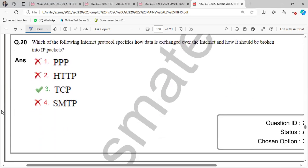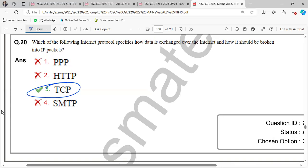Last question. Which of the following internet protocol specifies how data is exchanged over the internet and how it would be broken into IP packets? TCP protocol, transmission control protocol. So TCP control or TCP IP model is a communication protocol. If the network is interconnected and the devices are interconnected, the TCP IP model is used. So among the seven layers of OSI models, they are interconnected with various protocols in the layers.